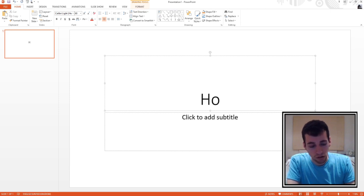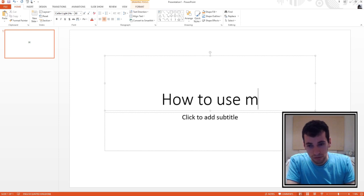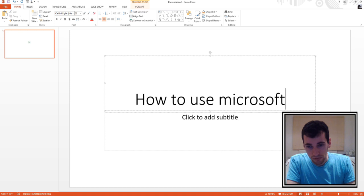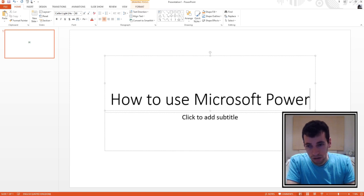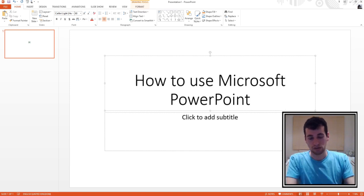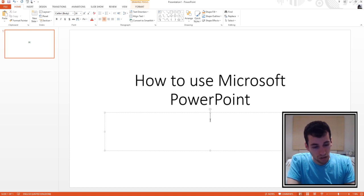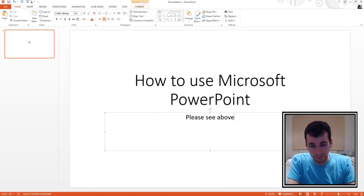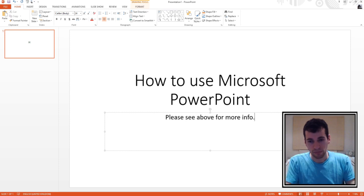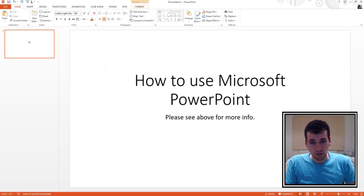So the title will be 'How to Use Microsoft PowerPoint.' Then let's click to add a subtitle: 'Please see above for more info.' So that's the first page, but we can also add more things onto it.